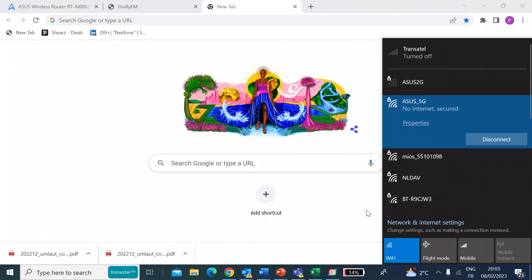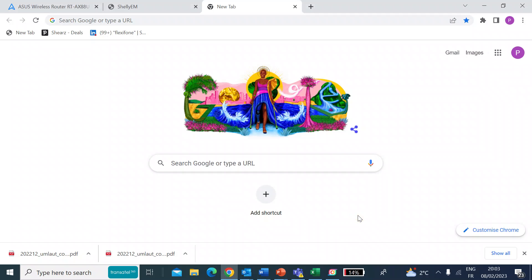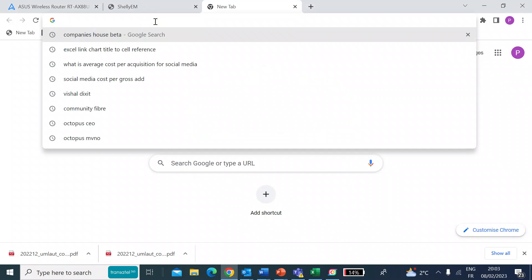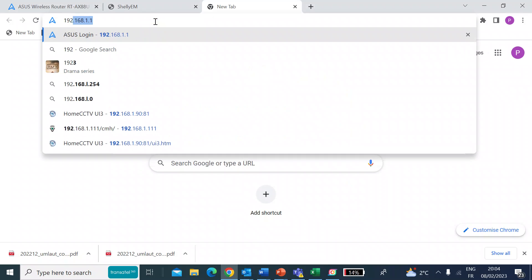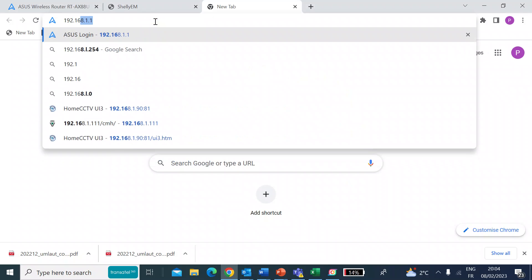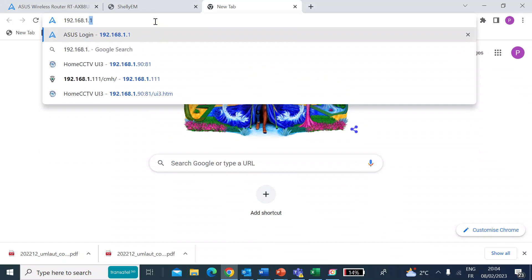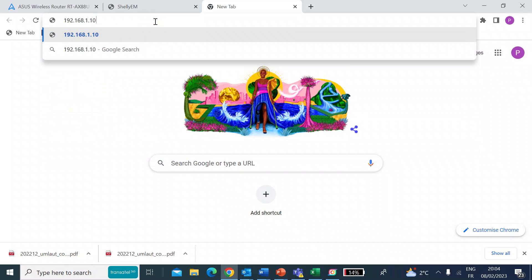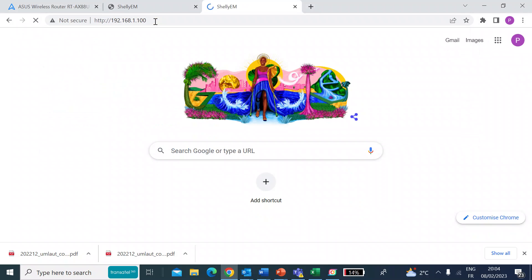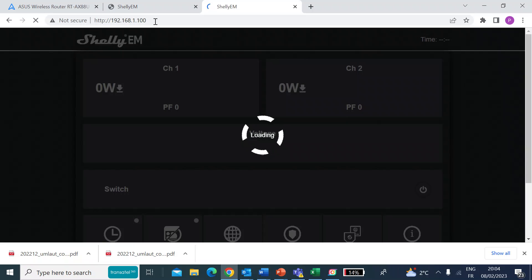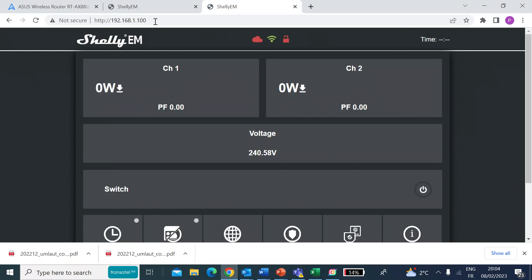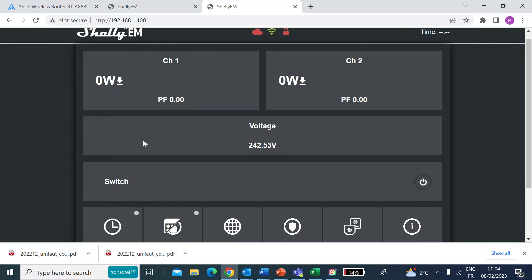So now I'm back on my home network. So if I go to the static IP address that we just defined, which was 192.168.1.100, and press enter. There we go. So we're back on the Shelly EM's web page. But this time we're on the home network, not cloud, home network only. So it's nice and secure.